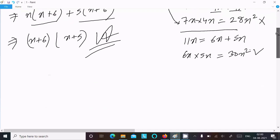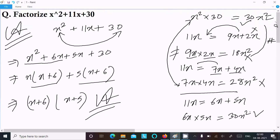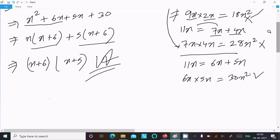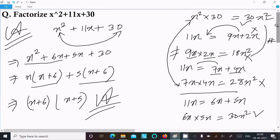Both conditions are satisfied with 6x and 5x, so this is accepted. This is the way we can factorize such equations. That's it for this video — thanks for watching, see you next week!